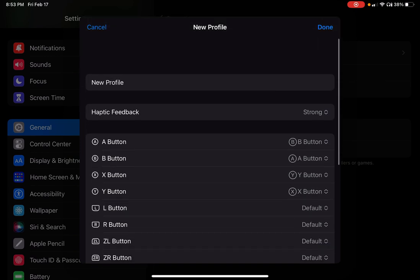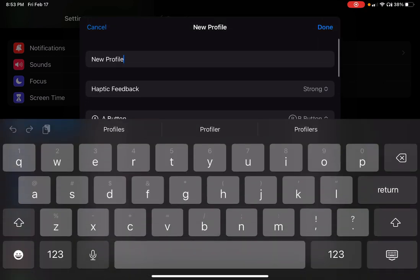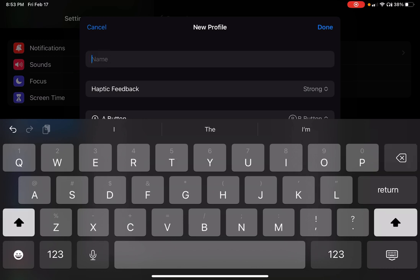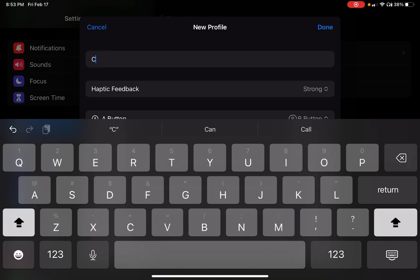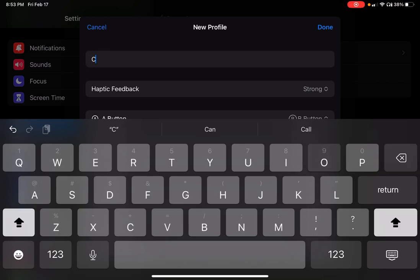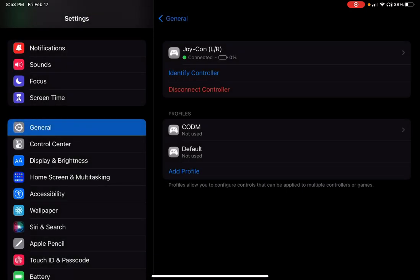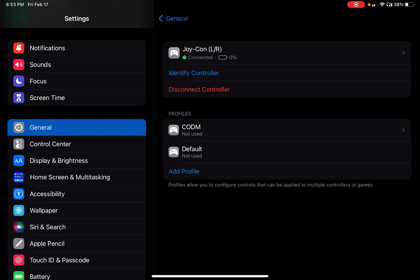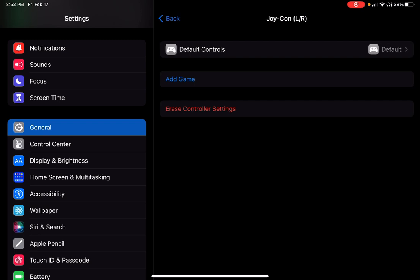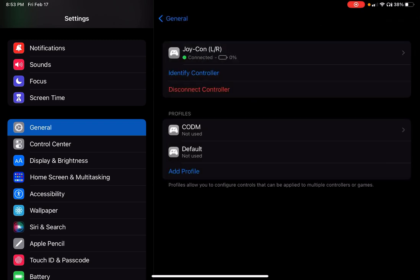Once you finish this and you've given your profile a name, in fact, let me, it defaulted back to new profile, so let me fix that really quick. And then just hit done. And then as you can see, I have a new profile here, but it shows it's not used. In order for me to officially map my Joy-Cons to the new profile, I have to go into the Joy-Cons that are paired with my device.